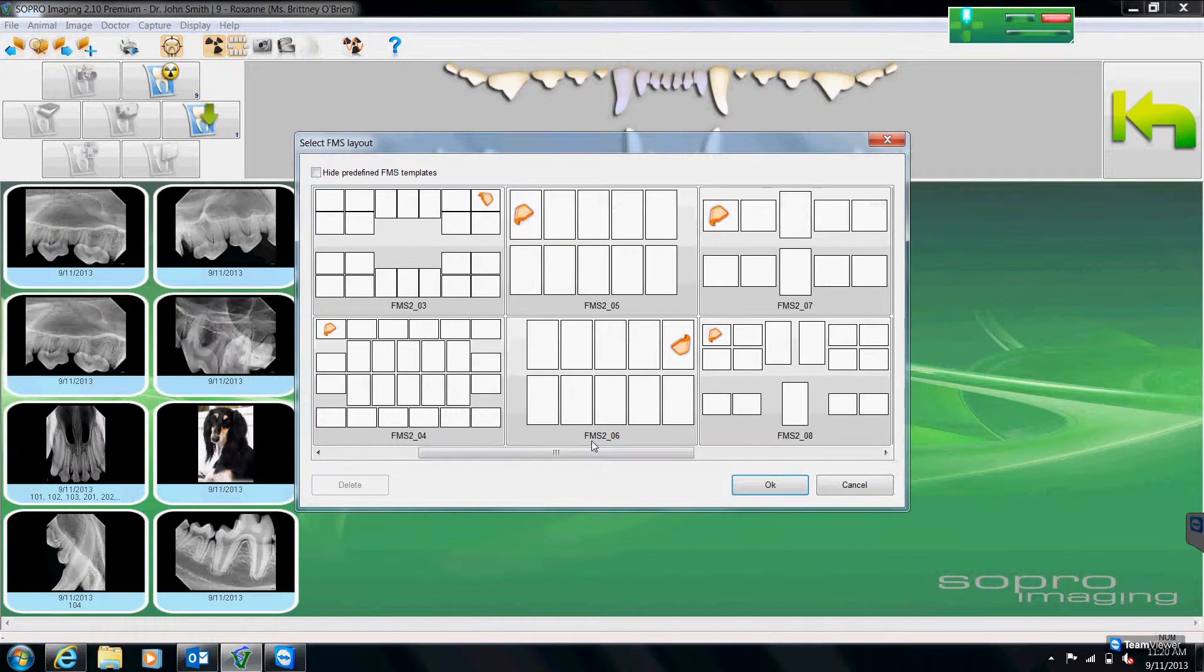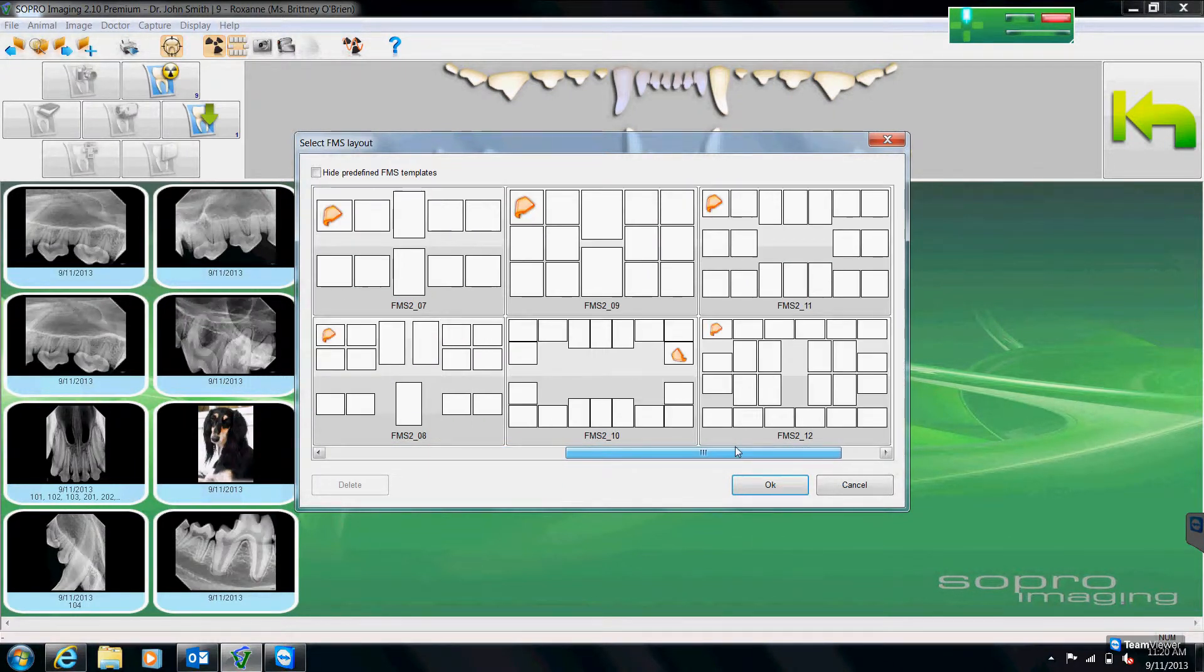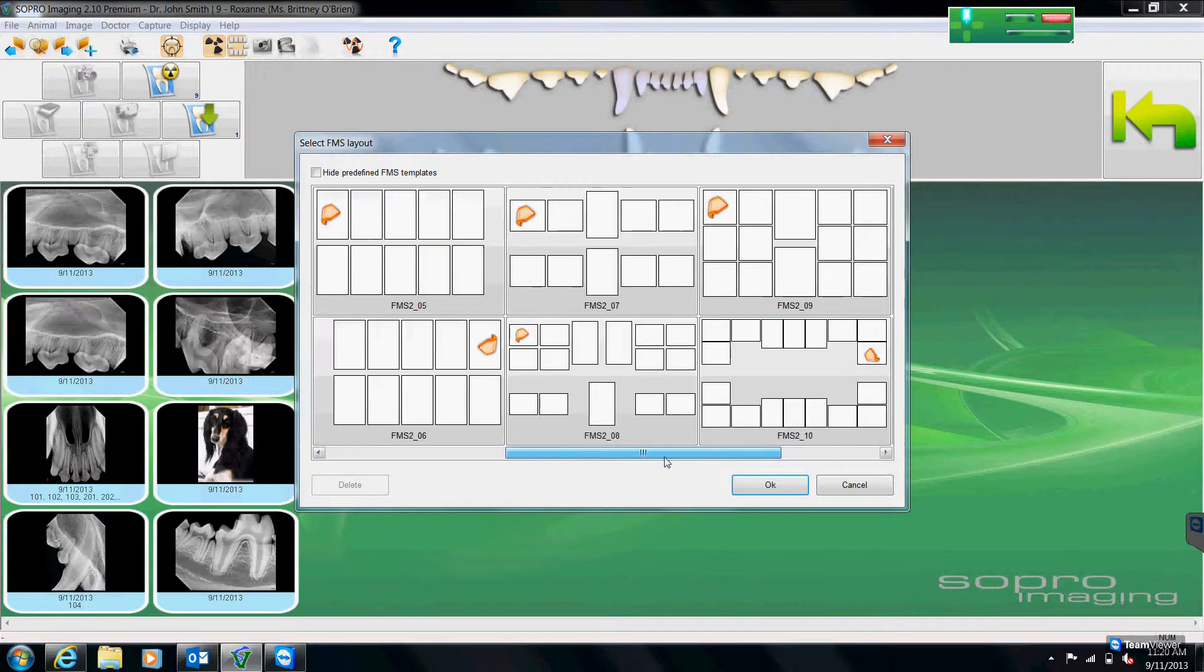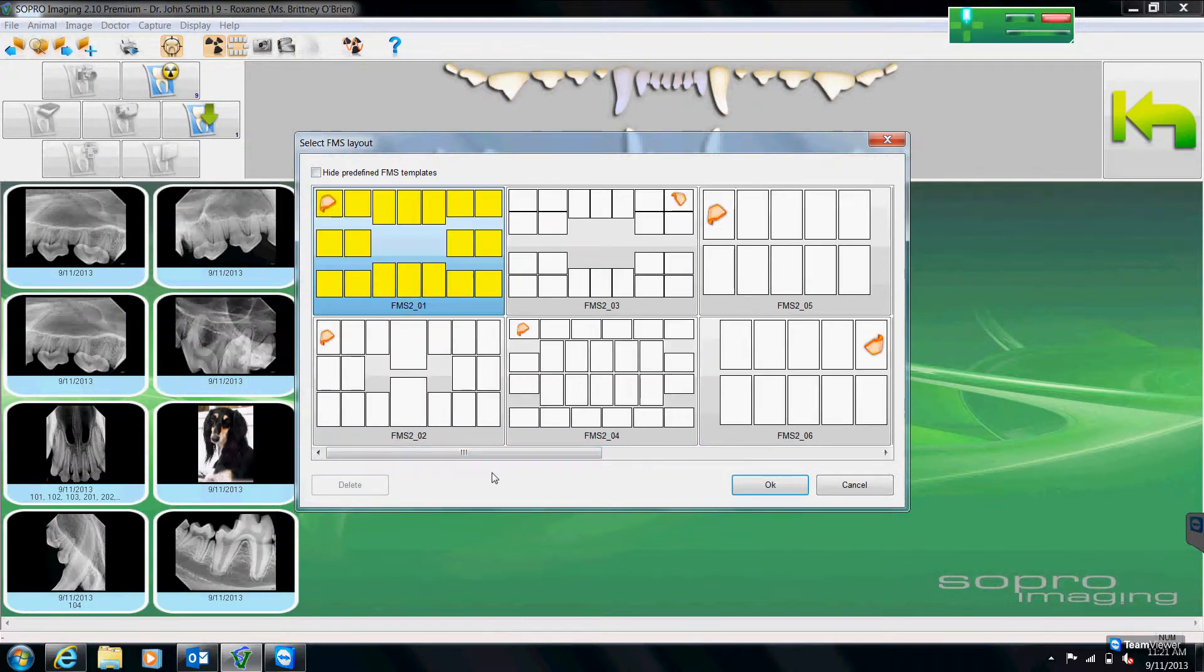Now, these are standard canine charts, but if you were to have chosen a different species, such as a cat or a rabbit, charts would differ according to species.